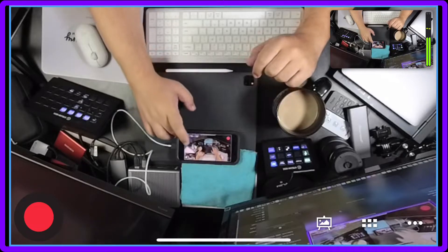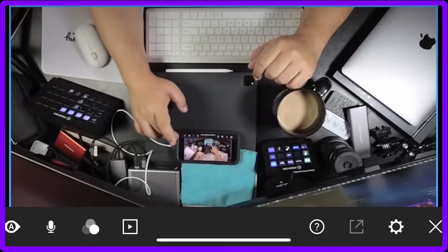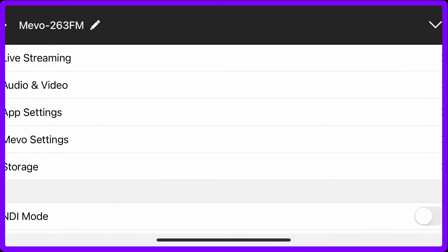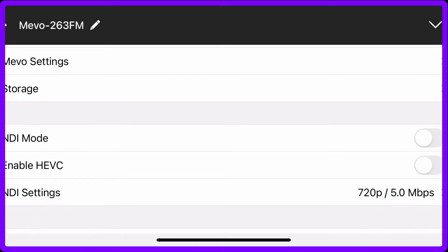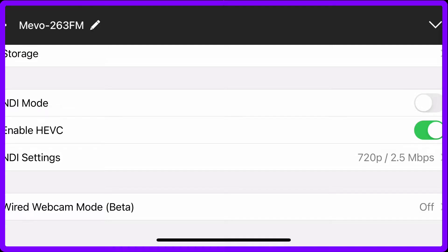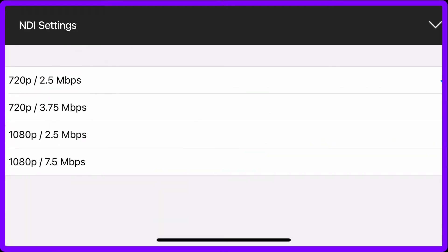You're going to click on the three dots, the gear, you're going to scroll down, and here's the NDI section. So you want to turn on the enable HEVC because that's going to lower the needed megabits.